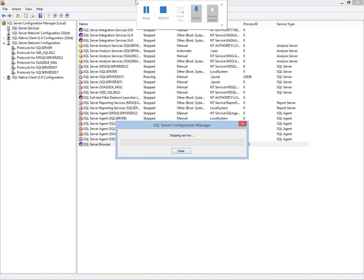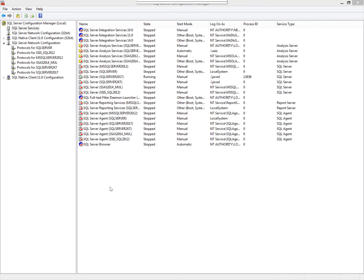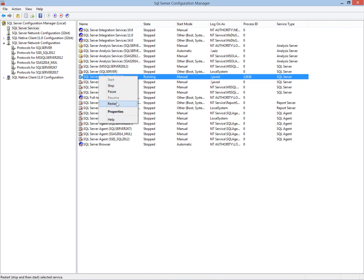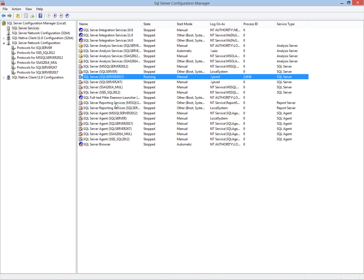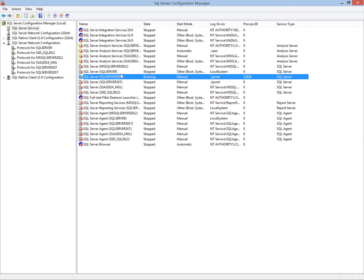The browser service is stopping. Browser service is stopped and we have to restart the SQL Server instance as well so that it will take the new configurations. After restarting the SQL Server, we will try to connect with the server.